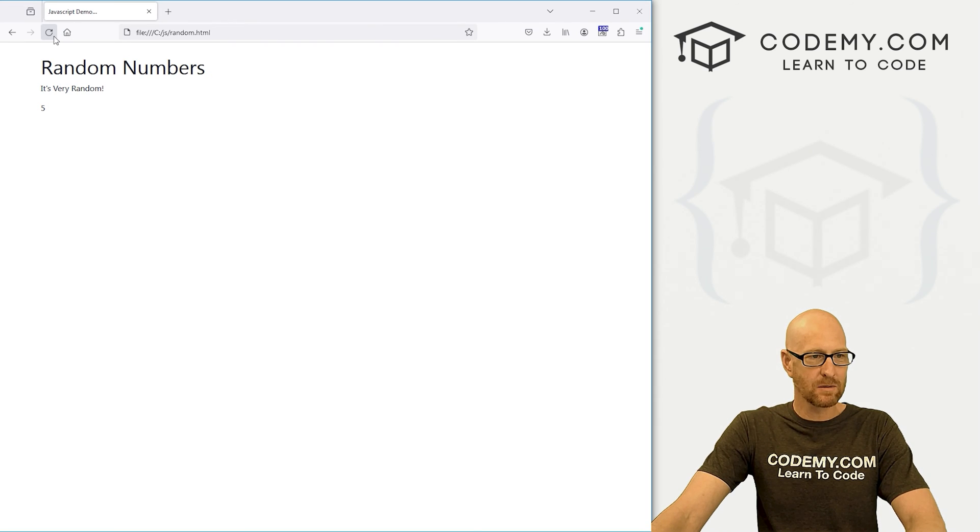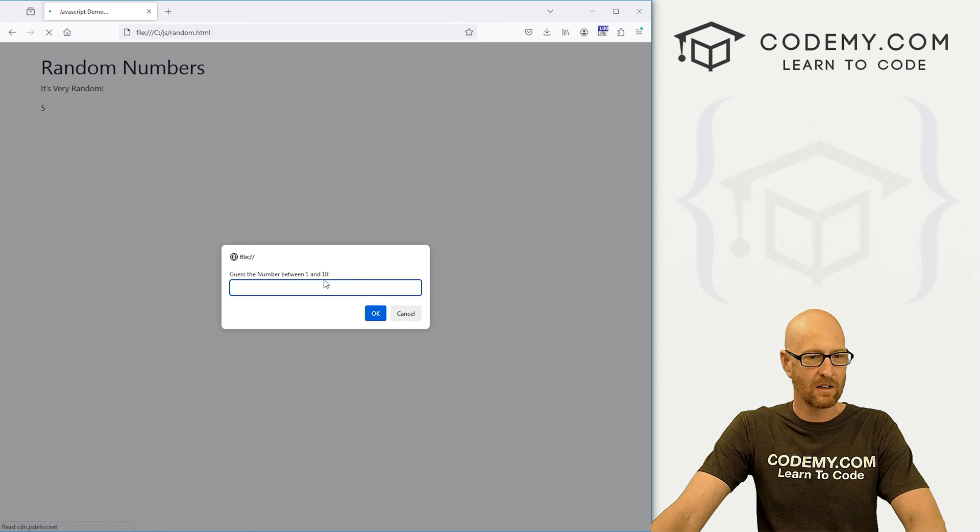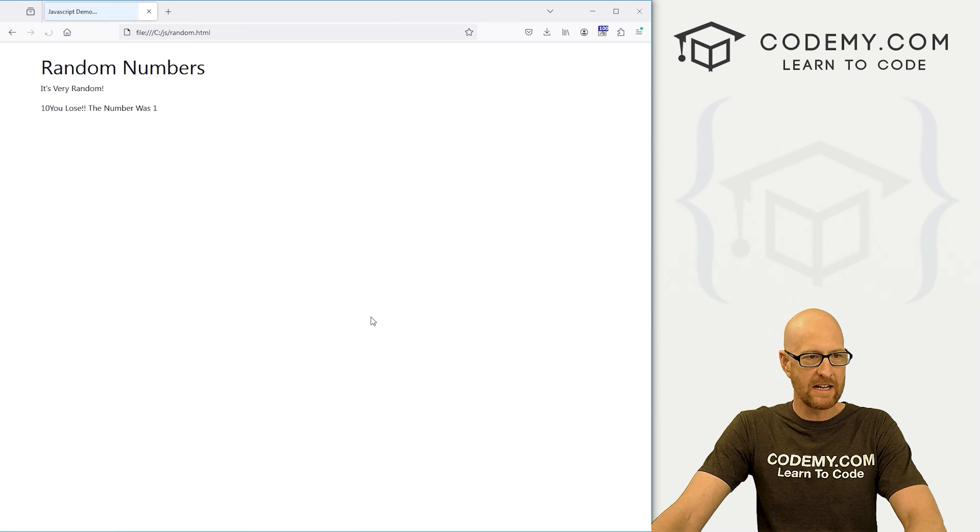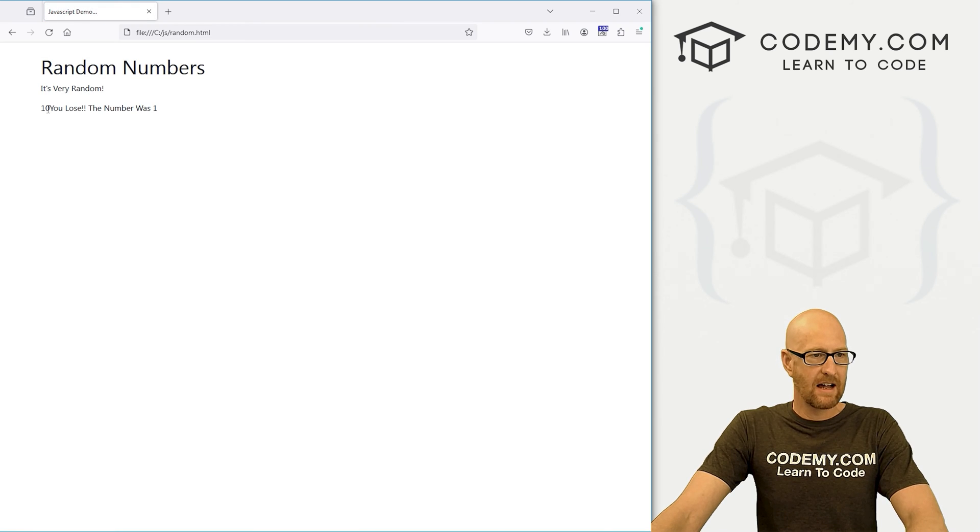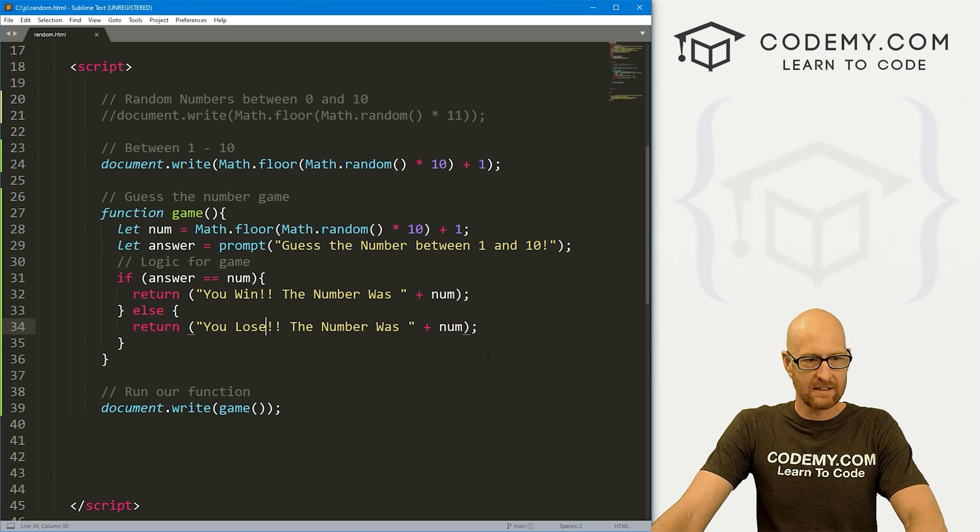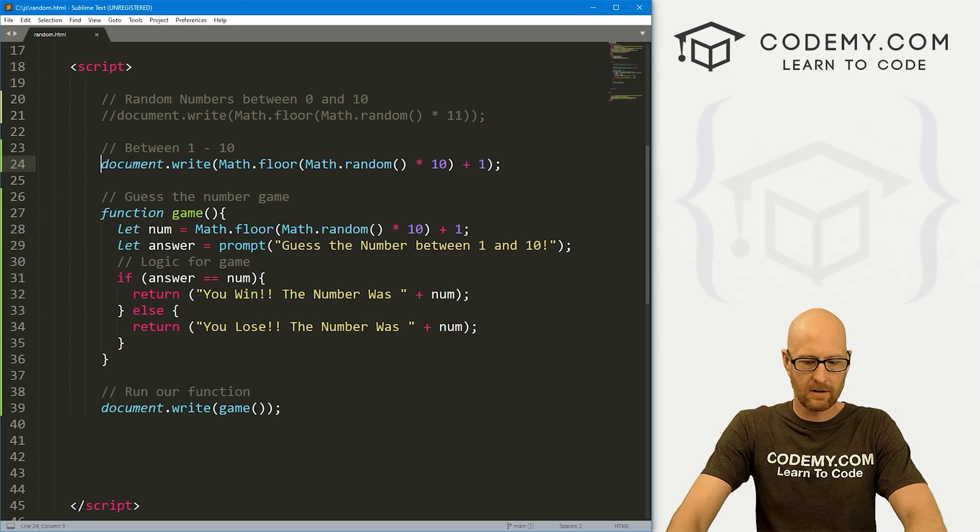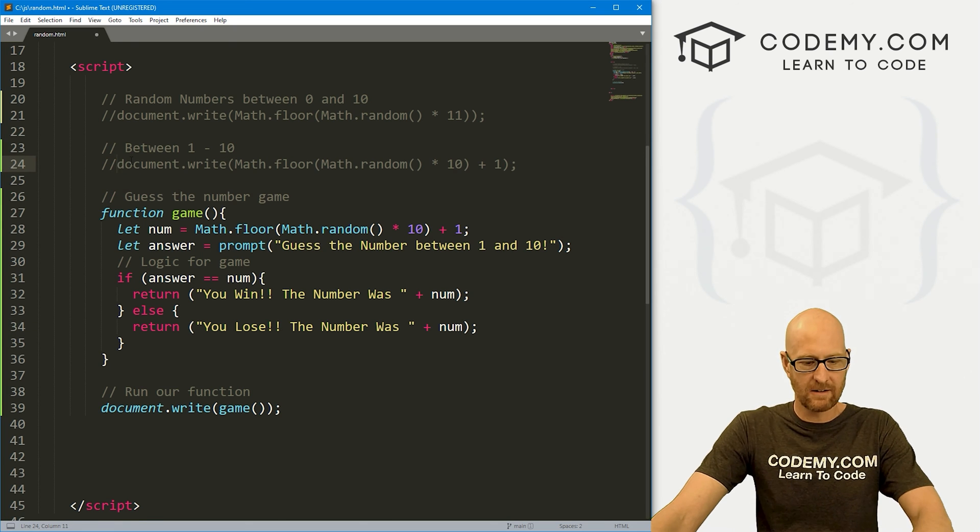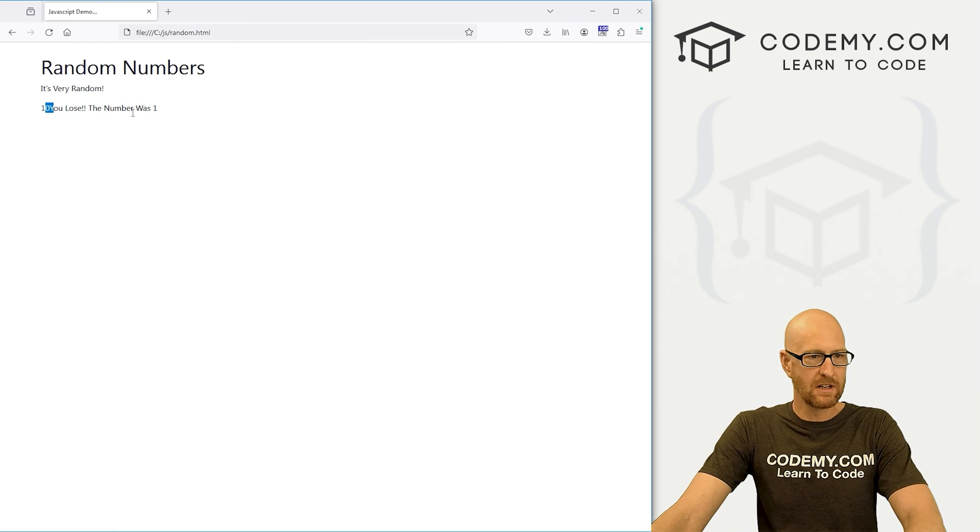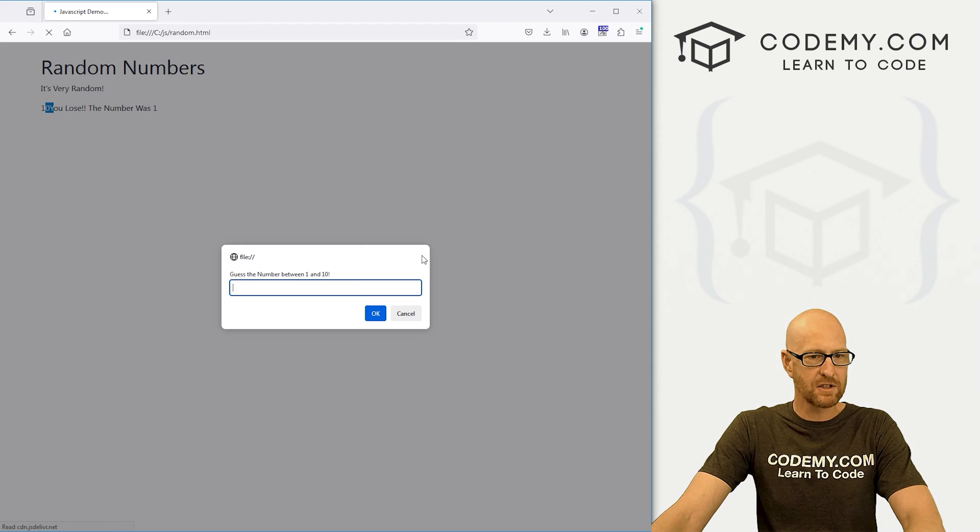Hit reload. Guess the number between 1 and 10. Let's say 3. And, oh, I keep writing this out. Okay. What did we do? The number was 1. Oh, we lost. All right. Let's try again.